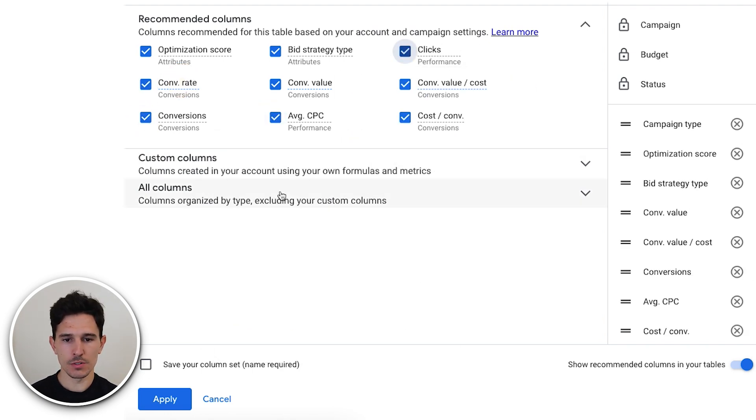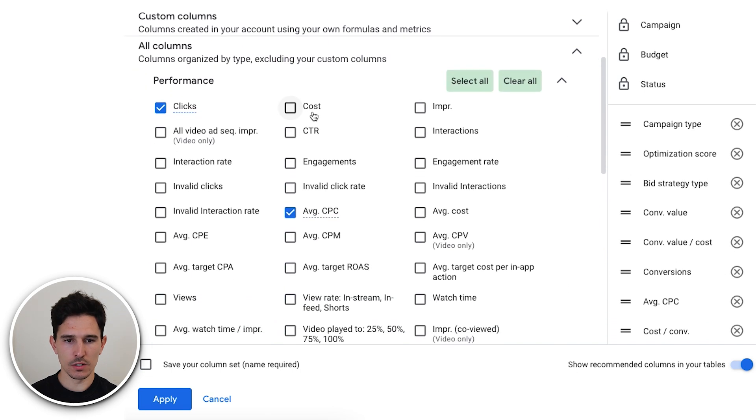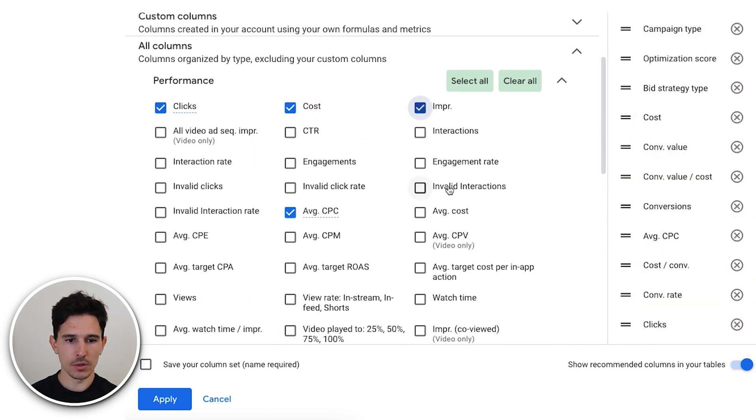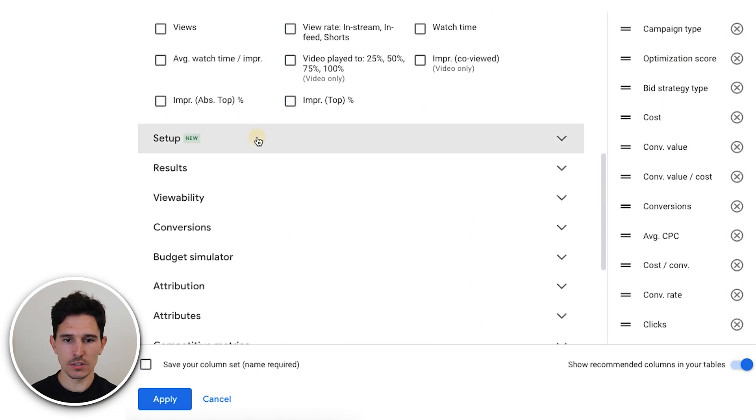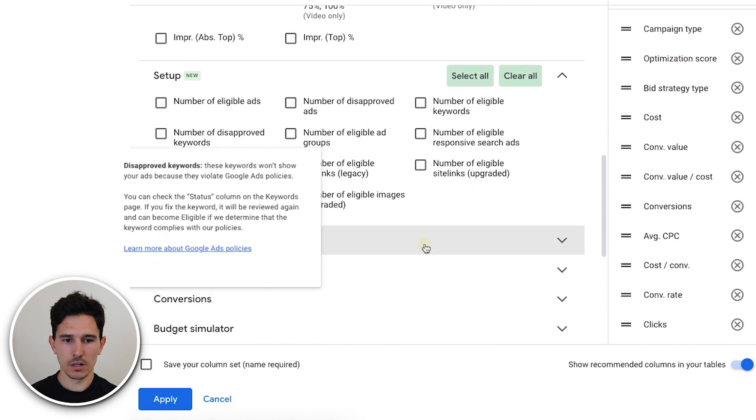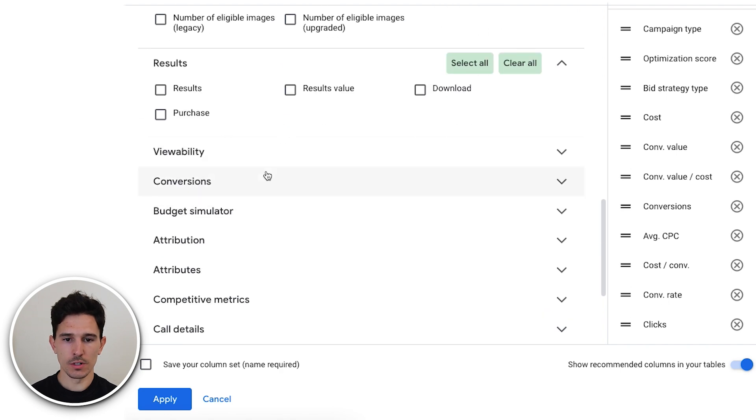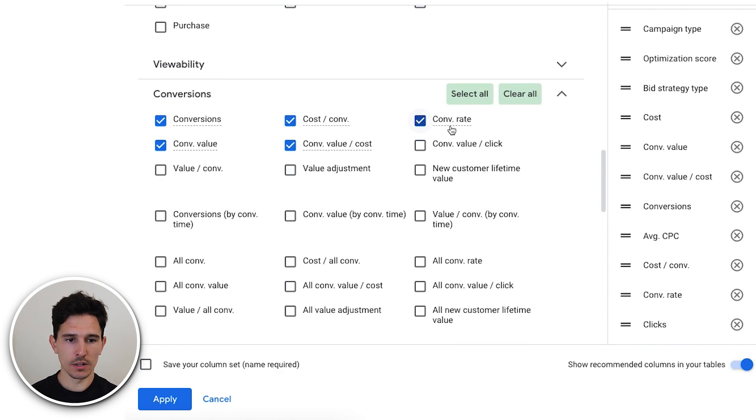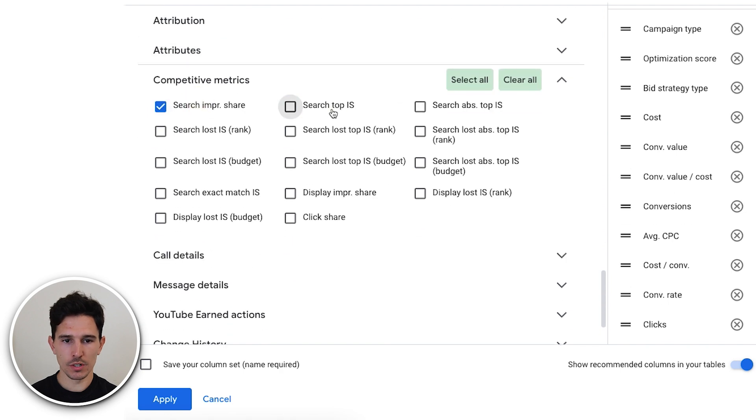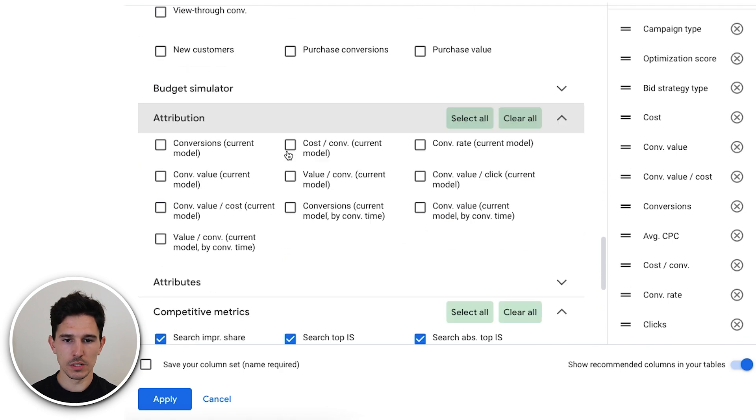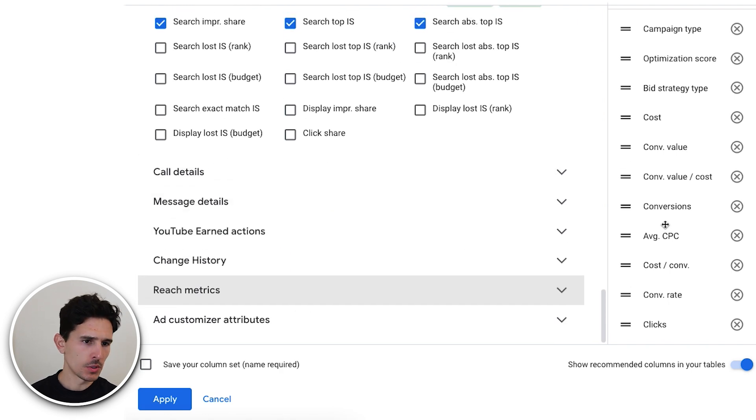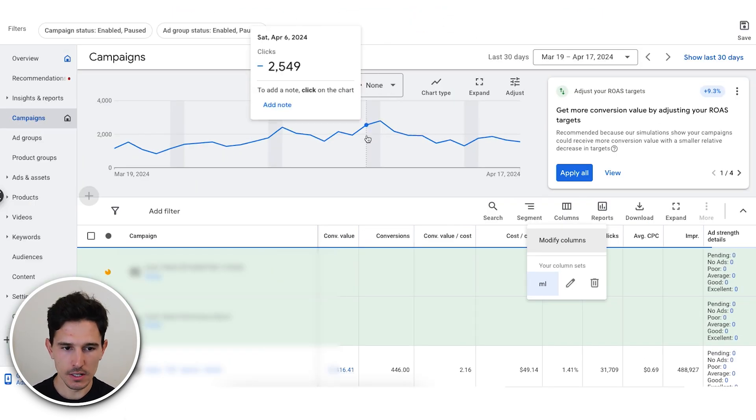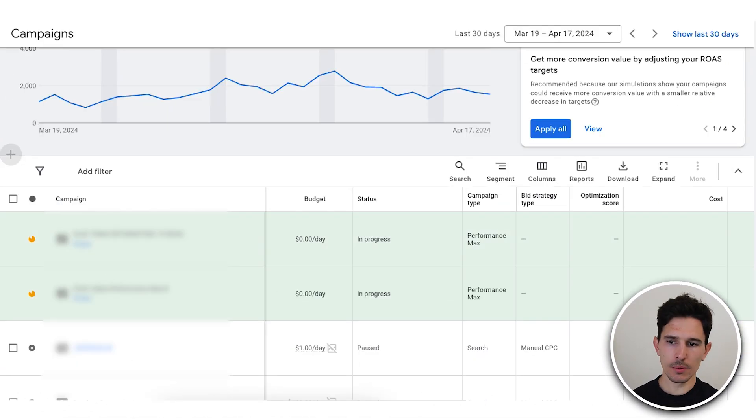I'm going to throw clicks in there as well. Then I'm just going to go to all columns and just give myself a quick look. We want cost all the way at the top up here. I'm going to throw in impressions. We're going to add strength in there. That's something we're going to look at as well. Good on results because those are purchases. And then we're just going to roll into competitive metrics. We're going to select these first three.